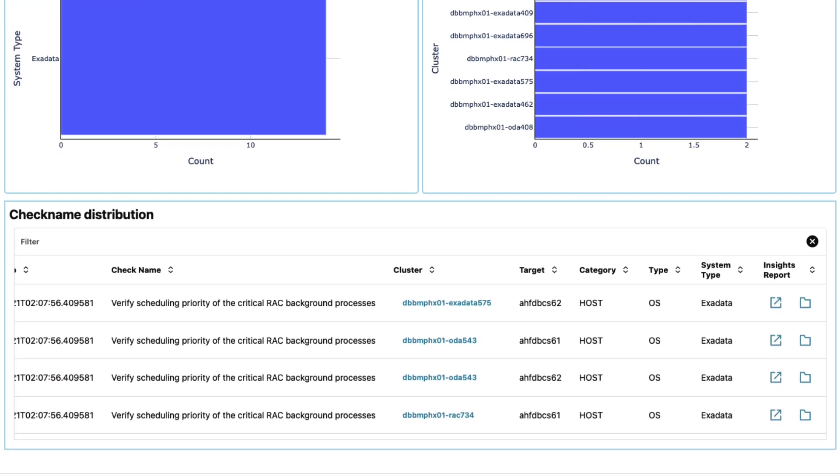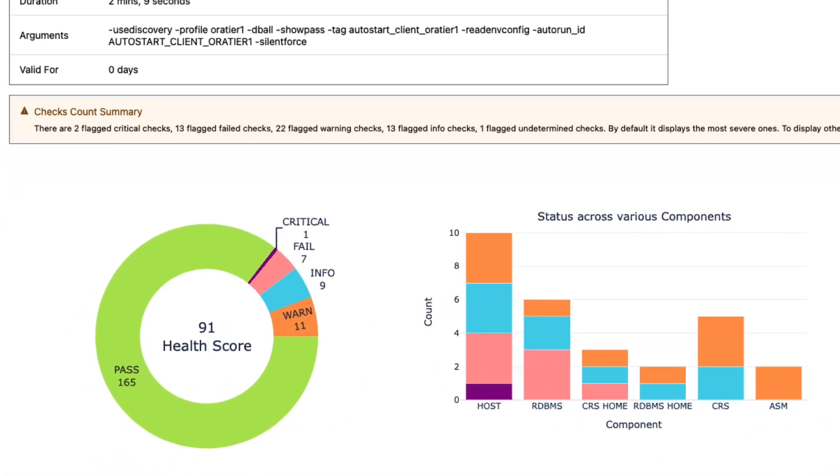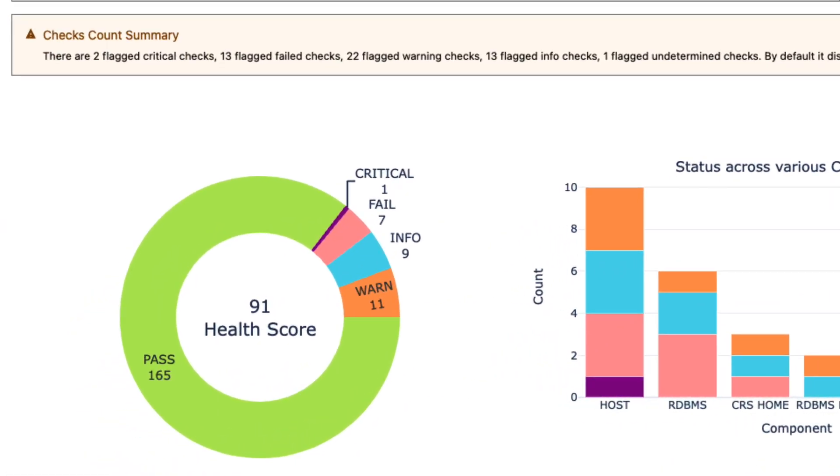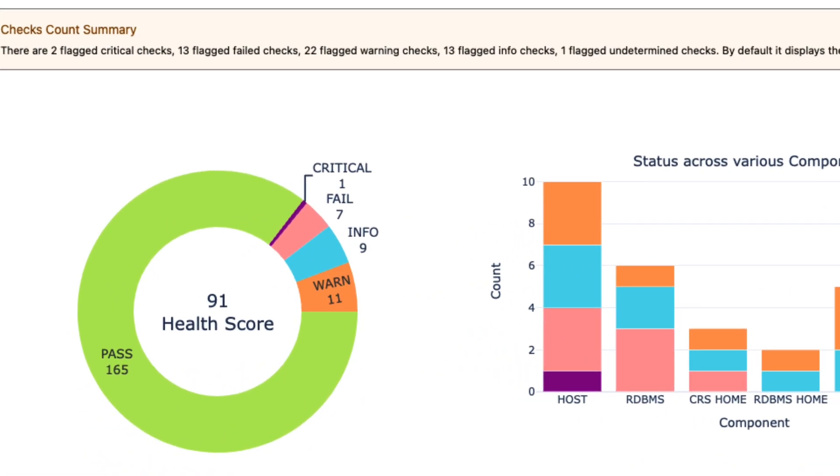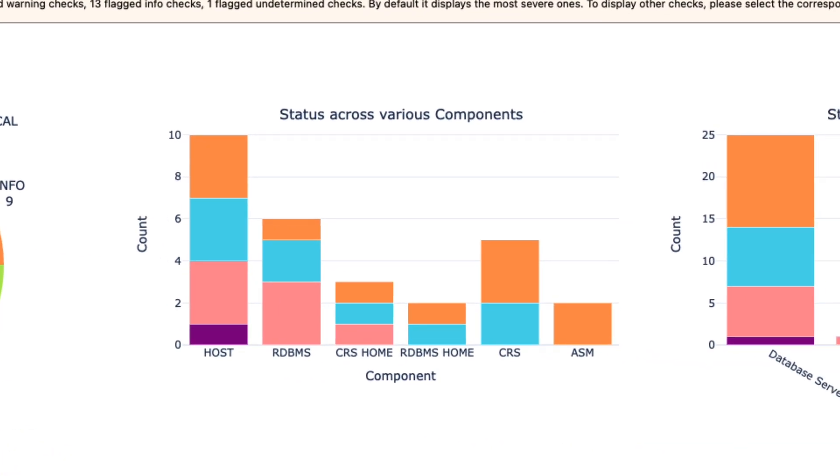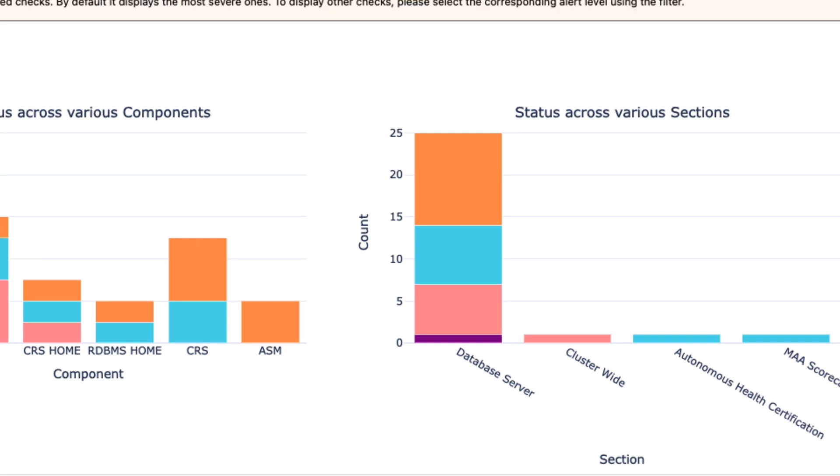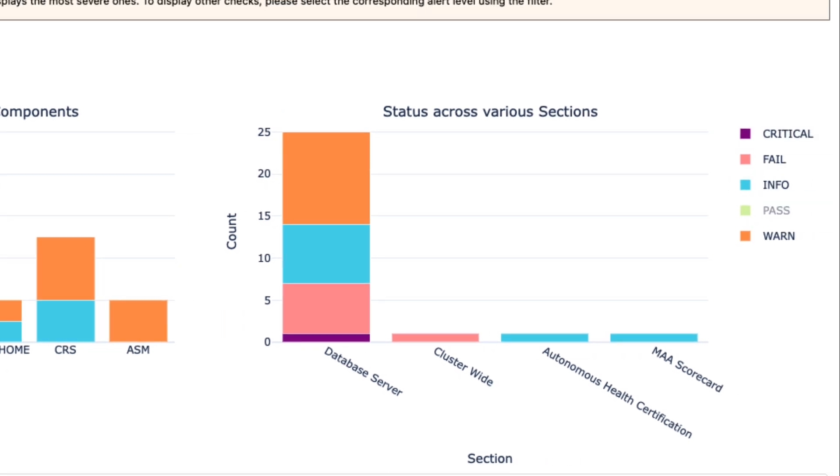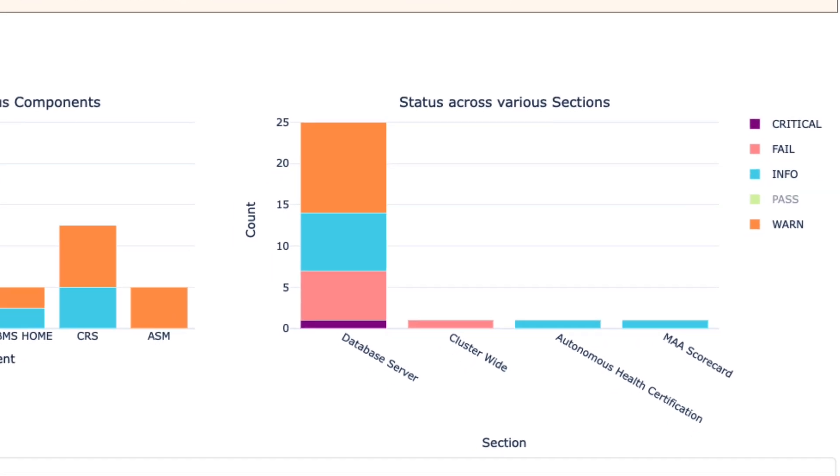Then navigate to the specific insights report with the details. From here you can see the health of that cluster, which components have the most issues, and a breakdown of their types.